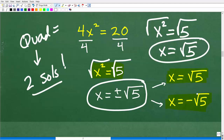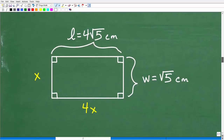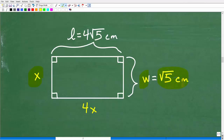However, in this particular problem we're dealing with the length and width of a rectangle, so we measure in positive values. We can throw out the negative answer and keep X equals the positive square root of 5. Our width is the square root of 5 centimeters, and our length is 4 times the square root of 5 centimeters. That is our final answer.